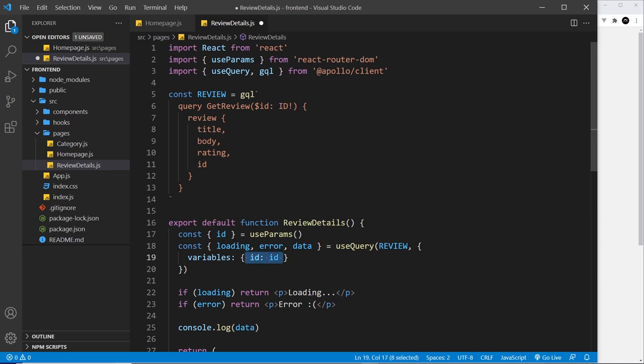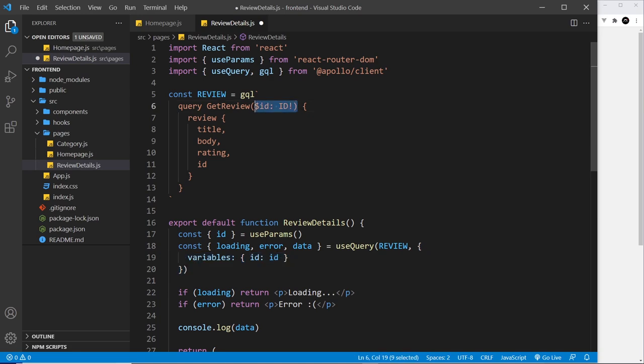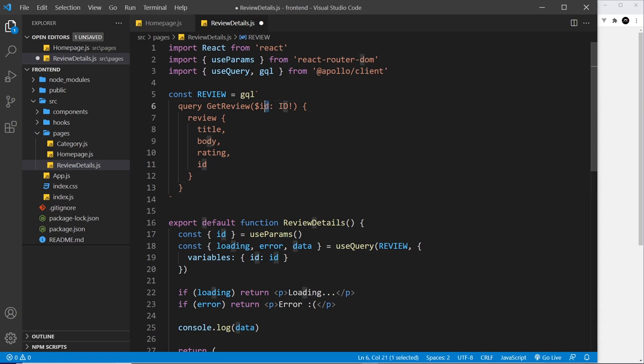And we pass the ID in right here using this second argument. Okay then, so now we have the ID, we still need to say which review we want to get, and it's the review using this ID. Because although we're taking this variable in, at the minute we're not doing anything with it.